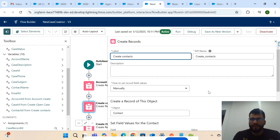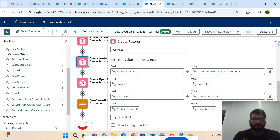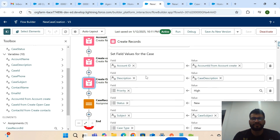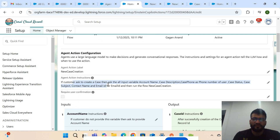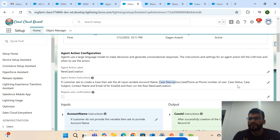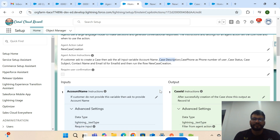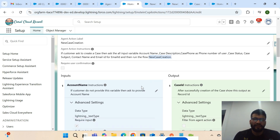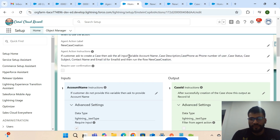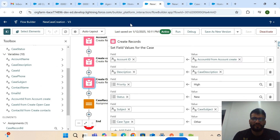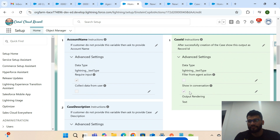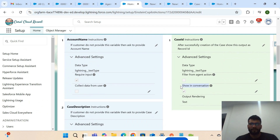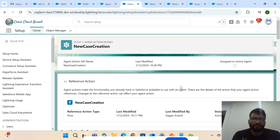You have to check the checkbox to show this output in the conversation. All the input variables — account name, email, contact name, case name, and other information from the customer — are used to create the records. I've already provided instructions: if the customer is asking to create a new case, ask for account name, case description, phone number, case status, case subject, contact name, email ID, and then run this flow.